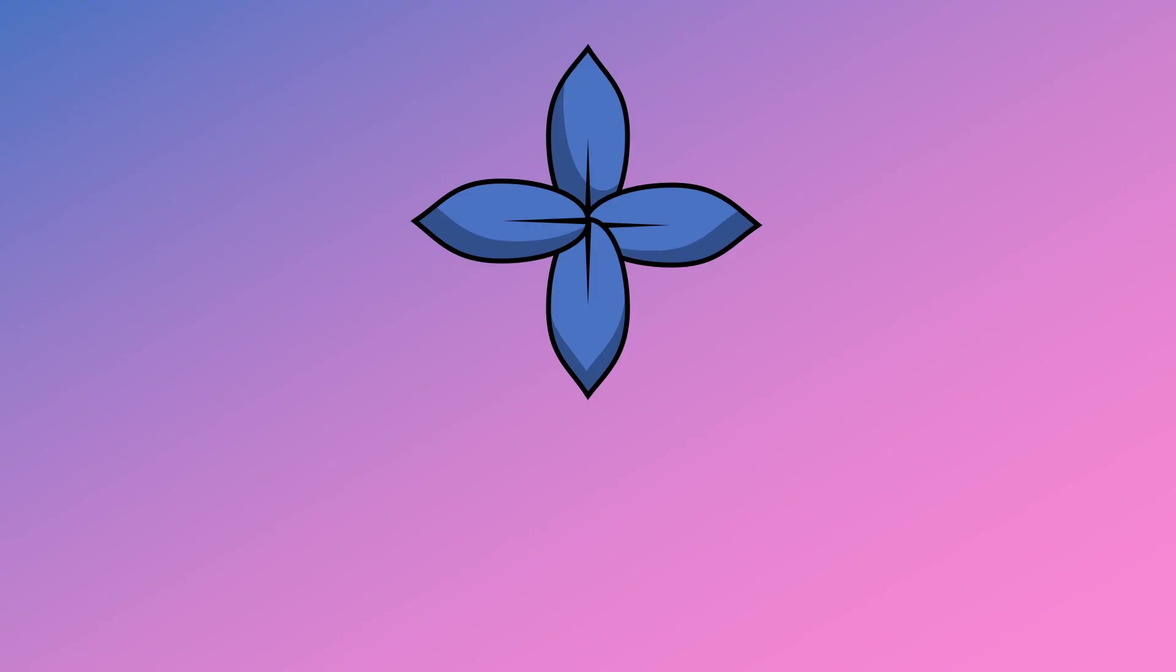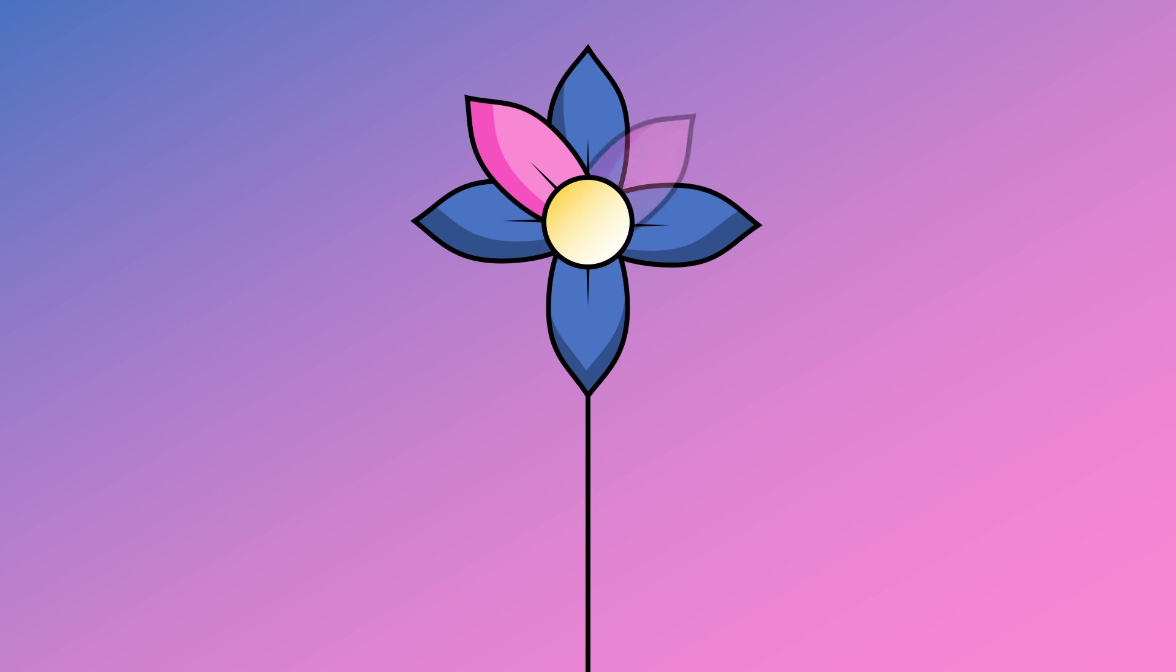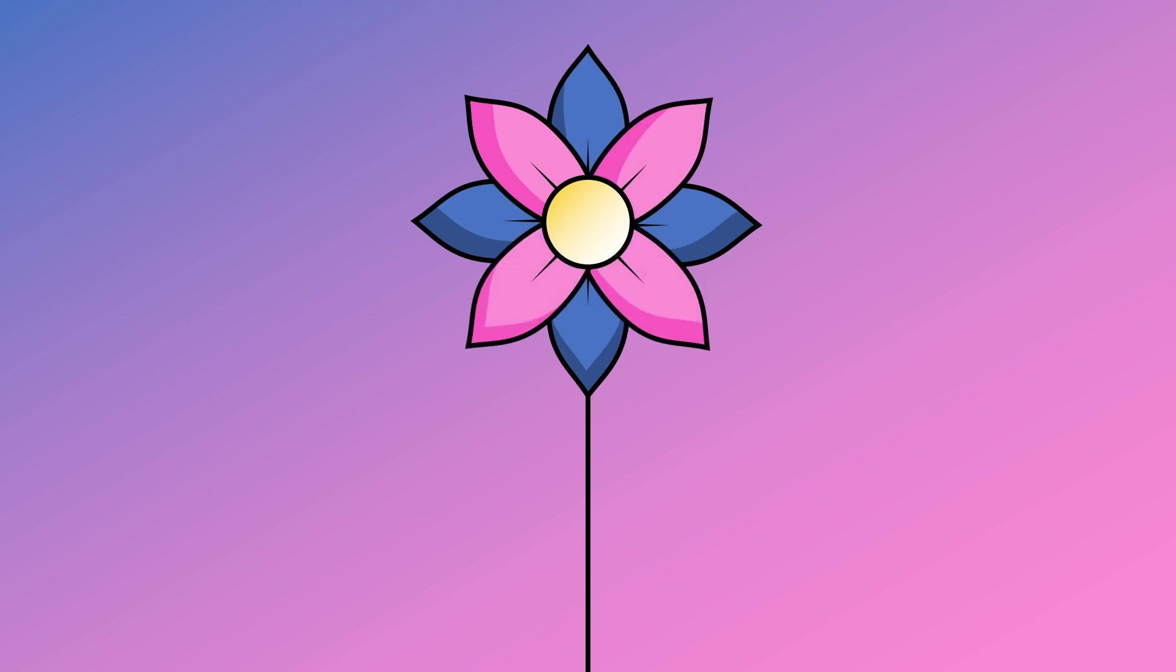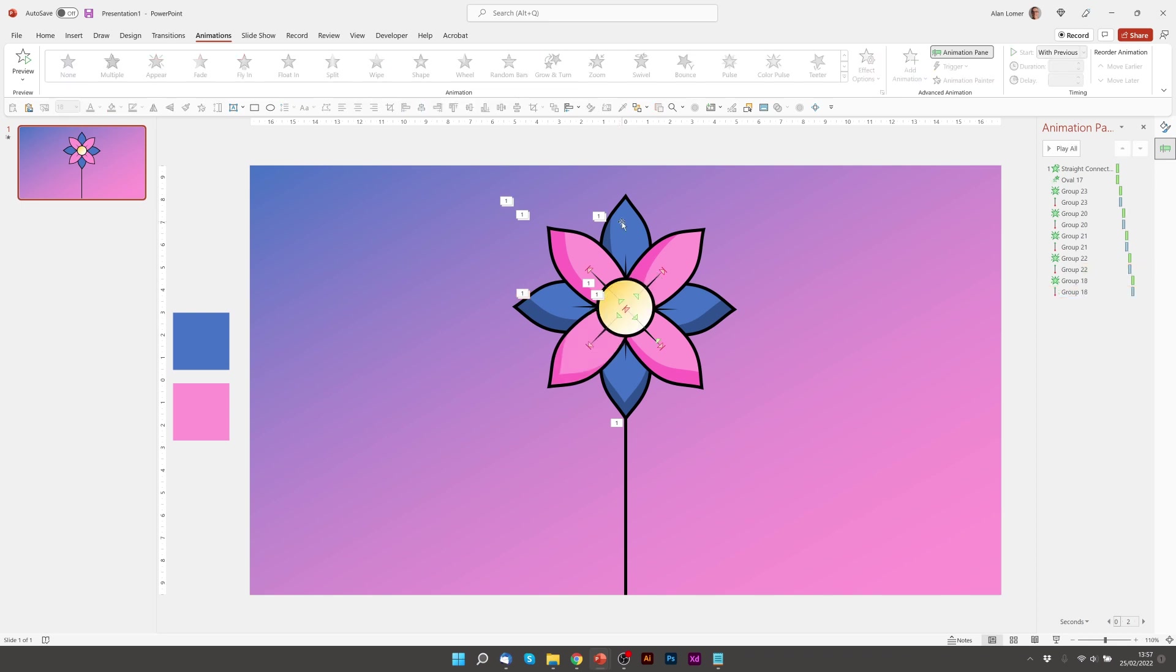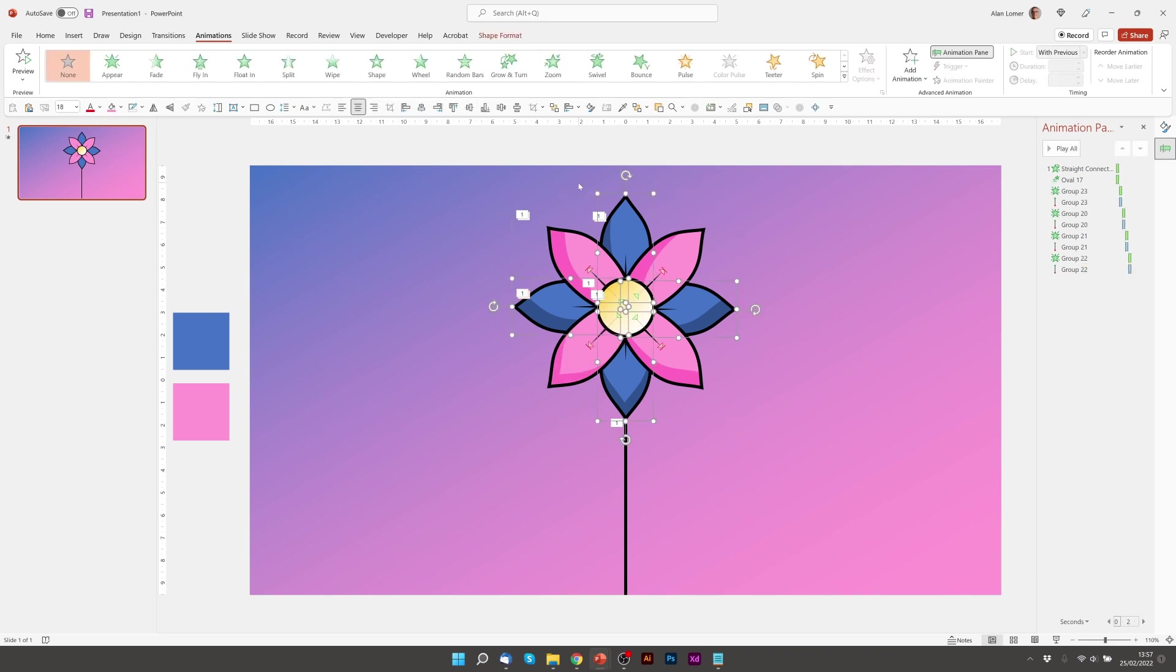So if we play that it's looking good. We'll just quickly add it to the blue ones and then we're good to go. So we'll click on the blue petals, control shift G to ungroup them.